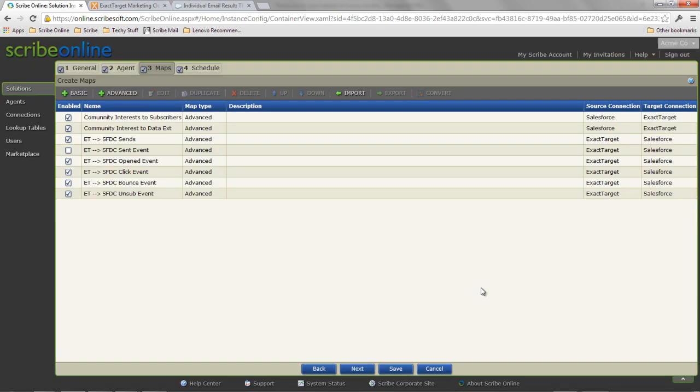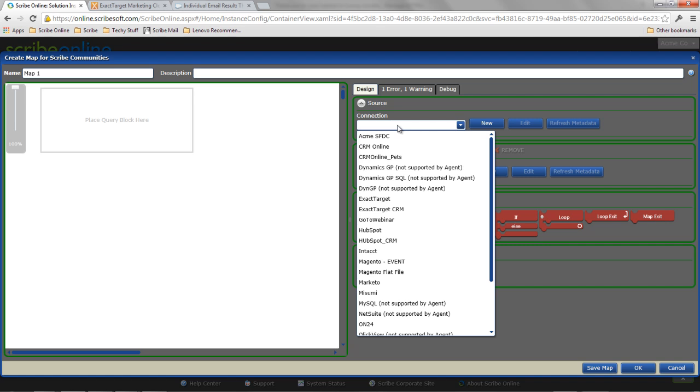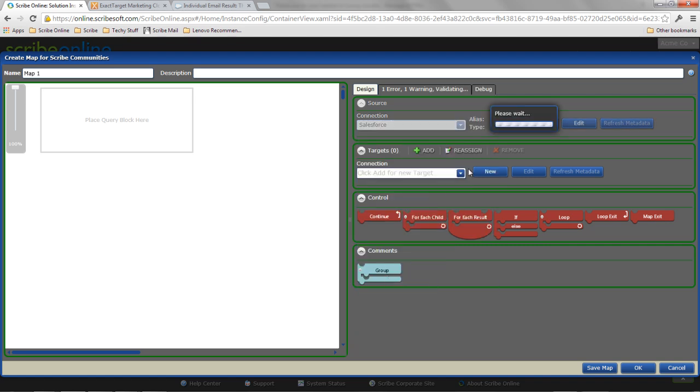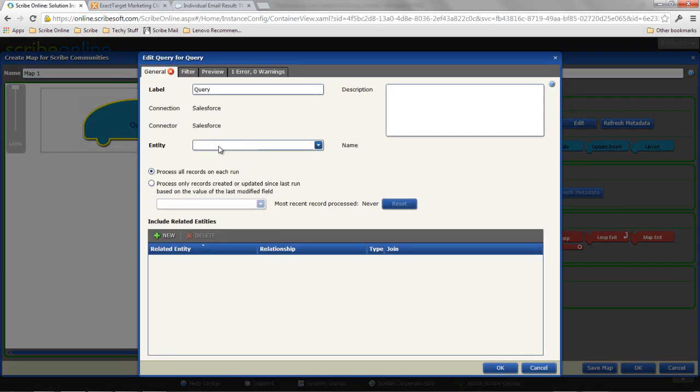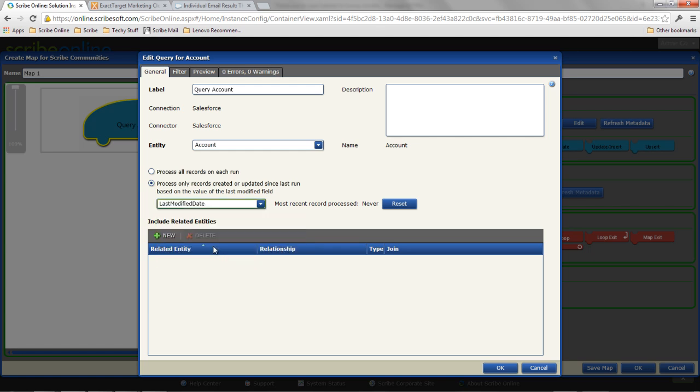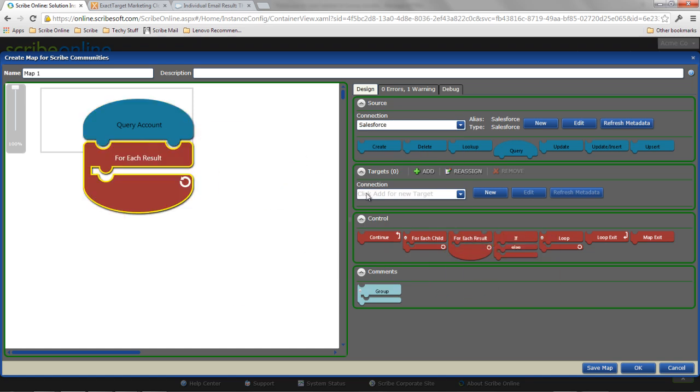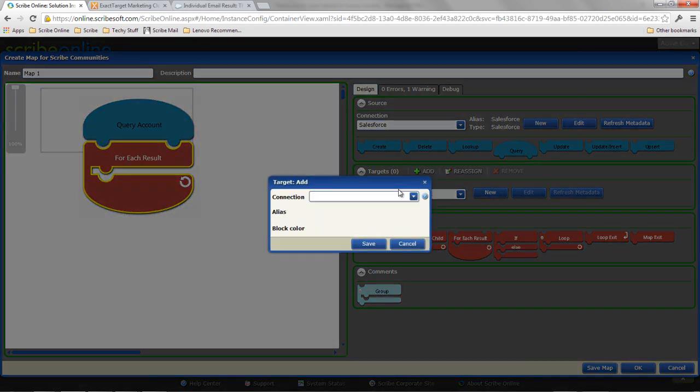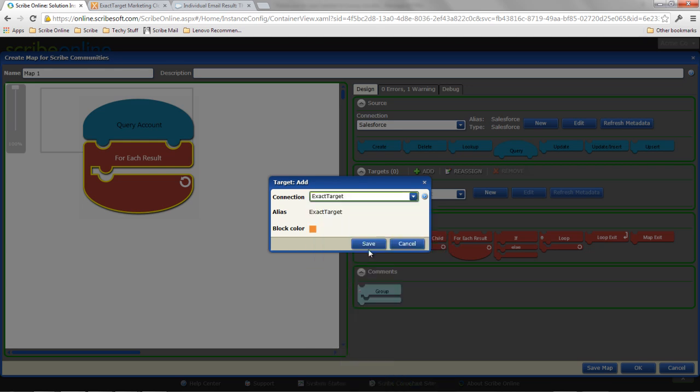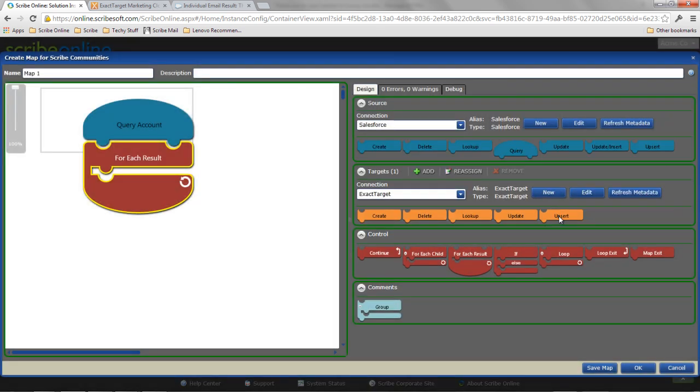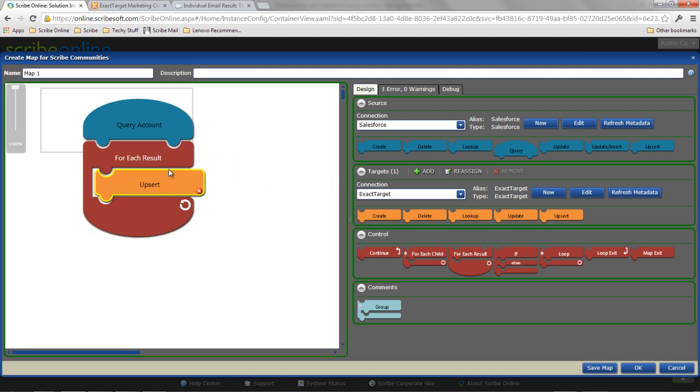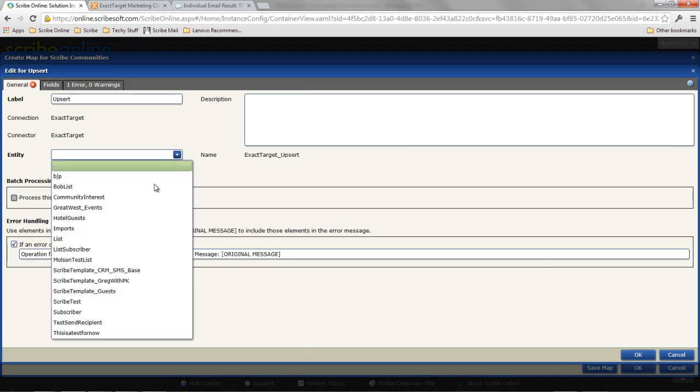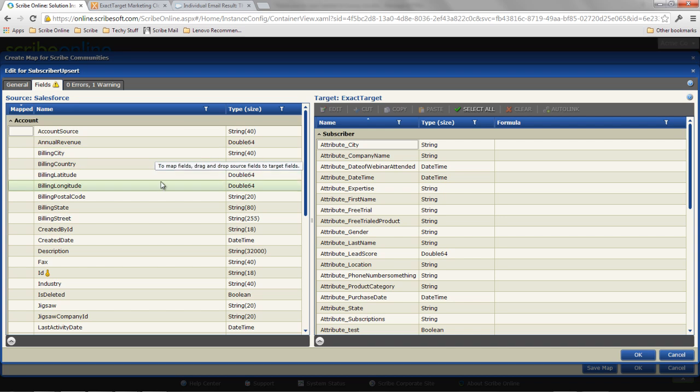If I want to map additional data, so let's say I want to start adding those households. I want to bring them over as subscribers. So I can simply go in here and pull my Salesforce as my source. In this case, I'll query accounts. I really only want accounts that have been modified since the last time I ran data. And I can say for each result, I want to add a sync to ExactTarget. And I simply want to do an upsert. So I'm going to do an upsert operation. And in this case, I'll pick my subscriber. It'll pull back my subscriber fields. And then I can simply map the data.